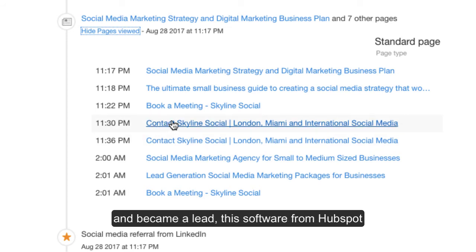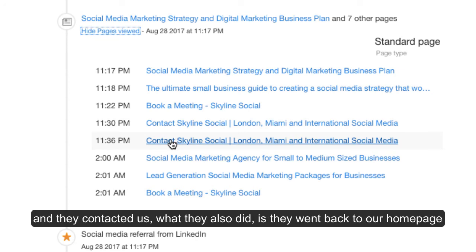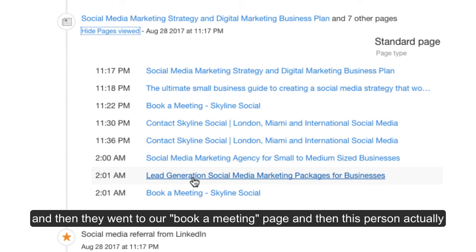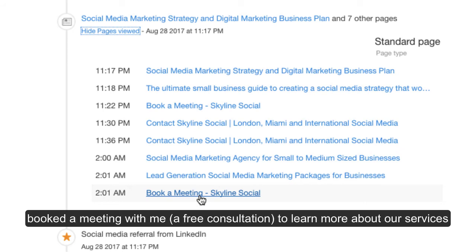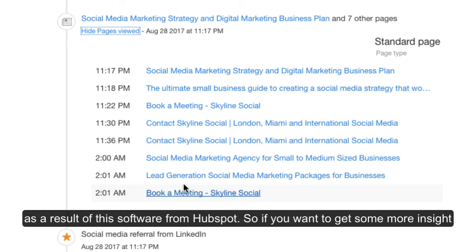And then after they reached out to us and became a lead, this software from HubSpot also tells you what they did after that. So after they became a lead and they contacted us, they went back to our homepage. They went to our lead generation page and looked at our different pricing packages. And then they went to our book a meeting page. And this person actually booked a meeting with me, a free consultation to learn more about our services. And I could gather all that data for free as a result of this software on HubSpot.